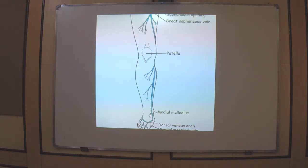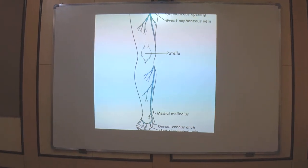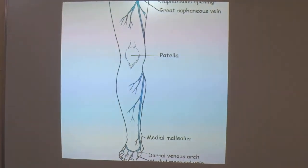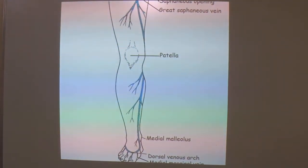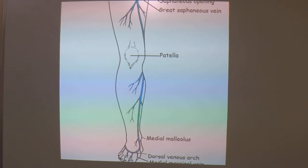As you have already read about the great saphenous vein in the books, it is the longest cutaneous vein of our body. This is the peculiarity of the GSV, and the term 'saphenous' is derived from a Greek terminology meaning 'easily seen.' It represents the pre-axial vein of our limb.